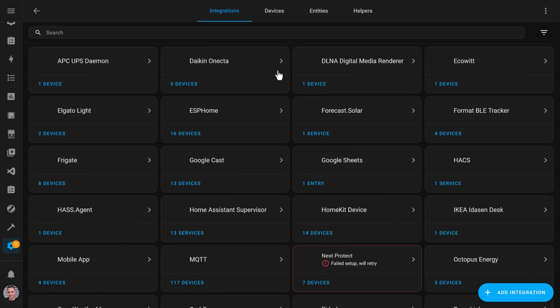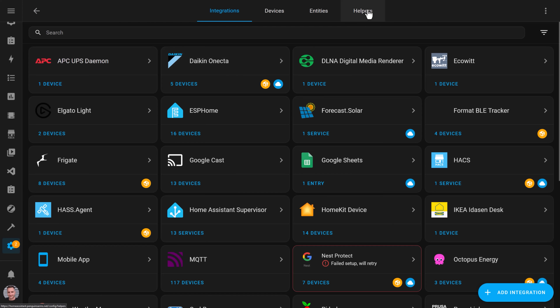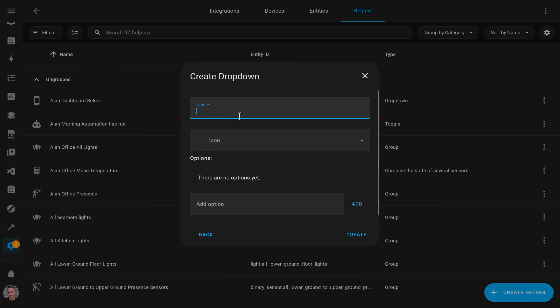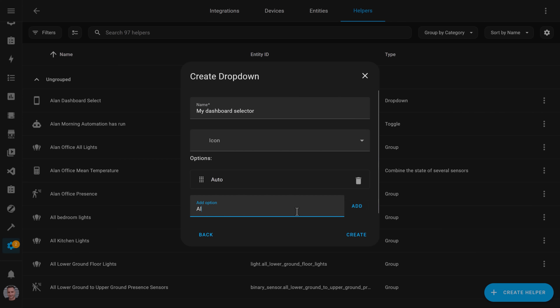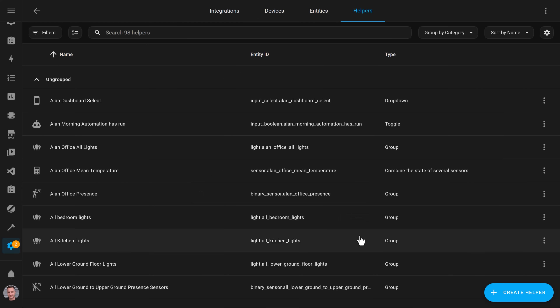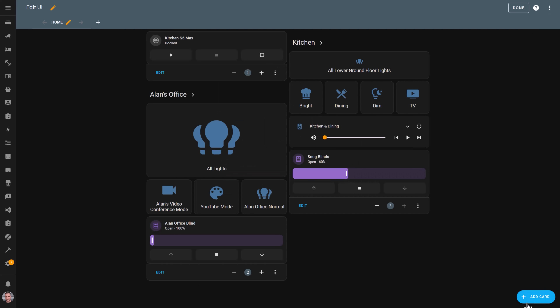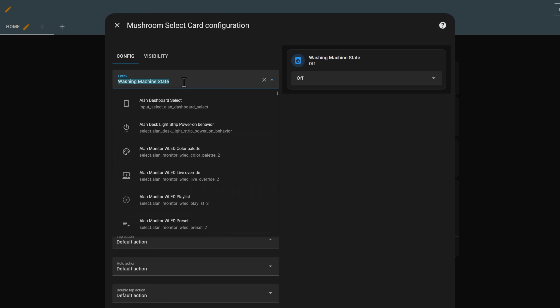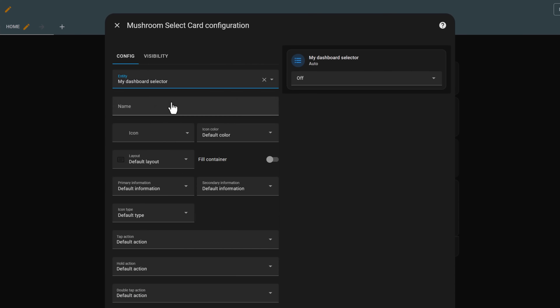The last piece I'll show you is how to add the room selector drop-down, which lets you override which dashboard is displayed. Start by creating the drop-down itself: go to Settings, Devices and Services, Helpers, and add a drop-down helper. Give it a name, then add your options. The first option must be called 'auto' — you'll see why later. Then add one option for each room you created a dashboard view for. I like to use the mushroom select card because it's clean and customizable, but you can just as easily use a normal Home Assistant entity card.